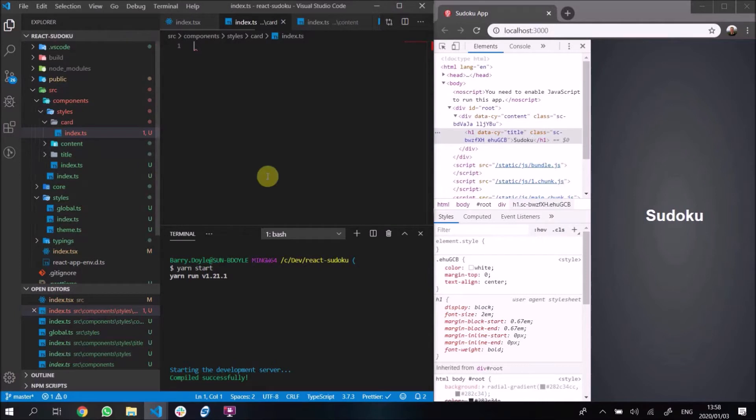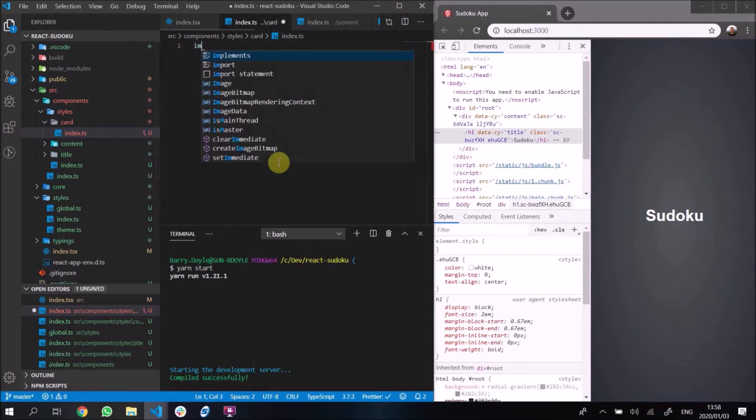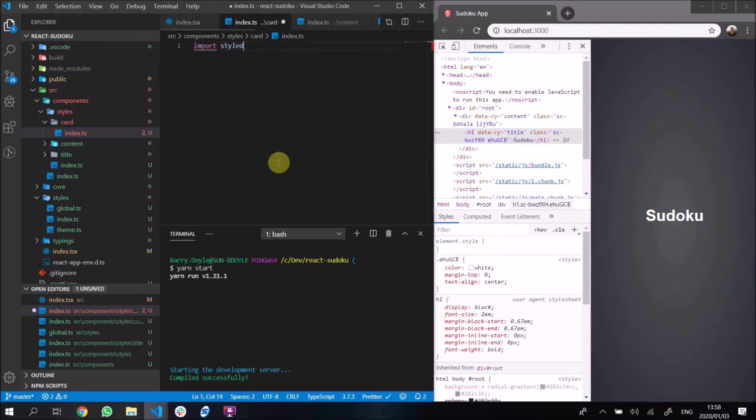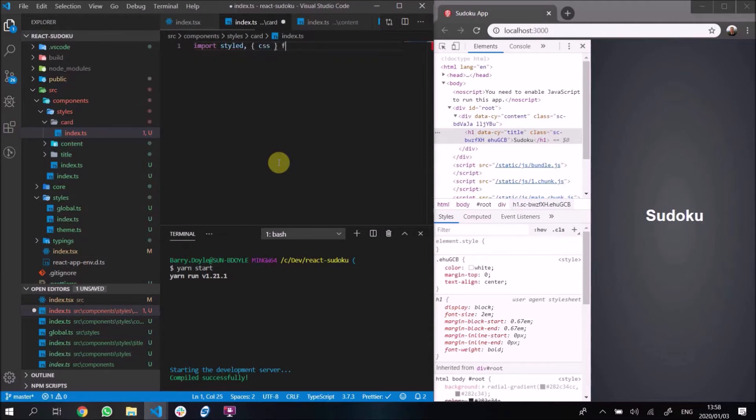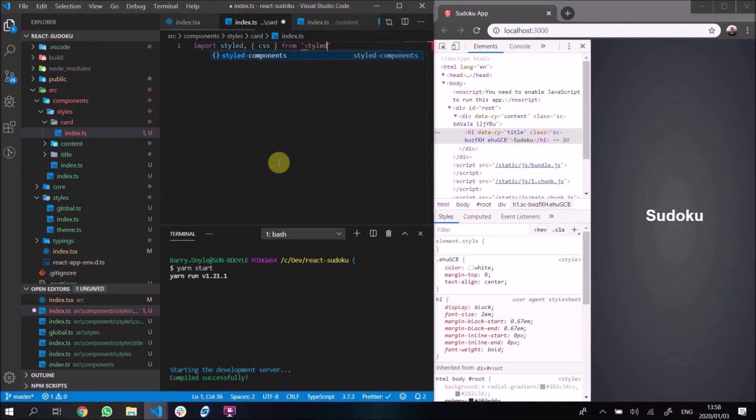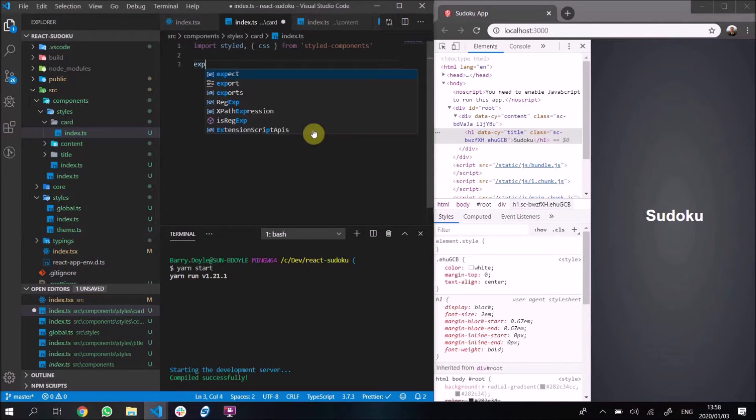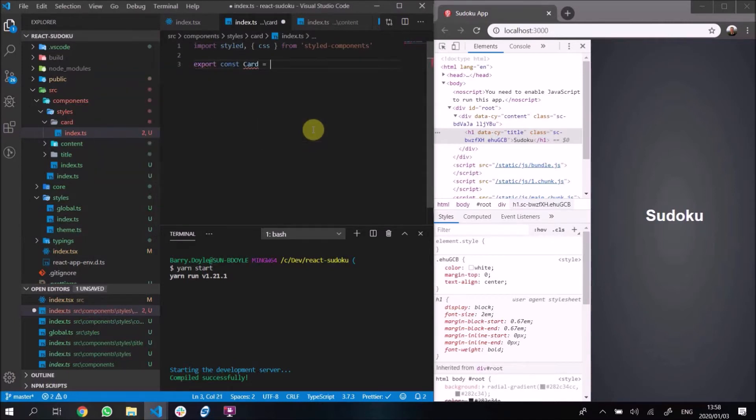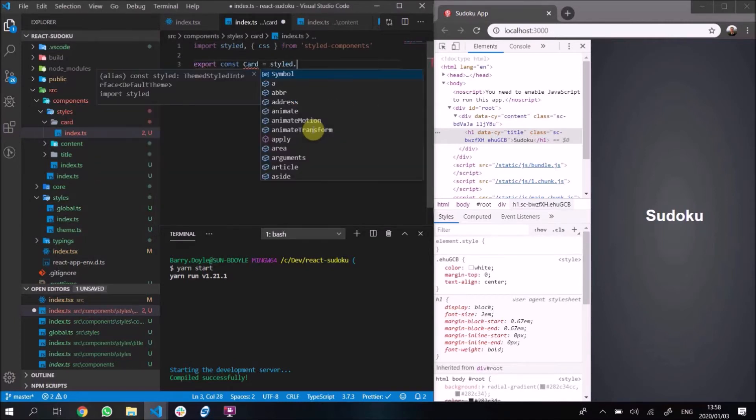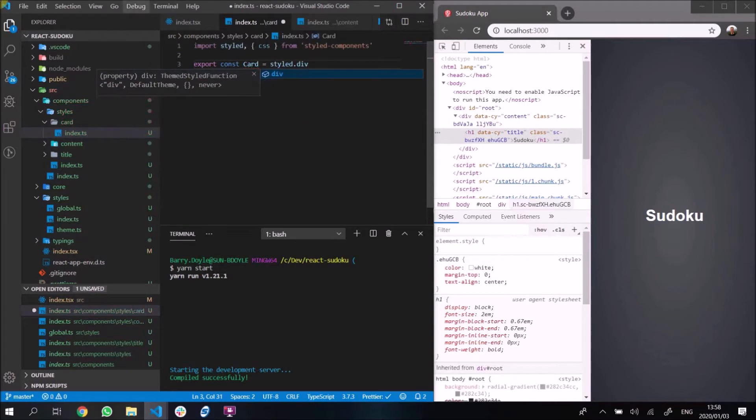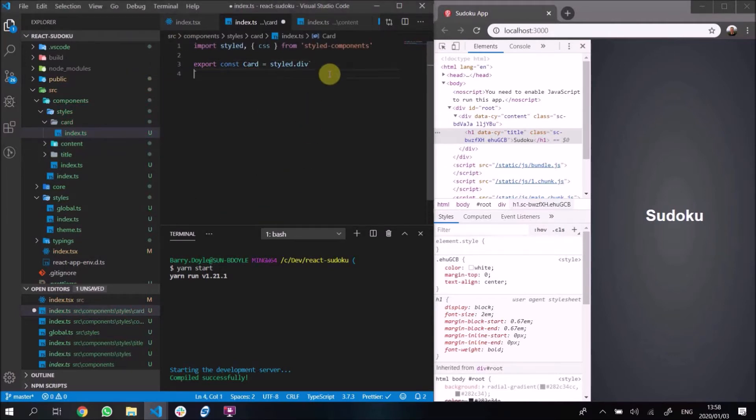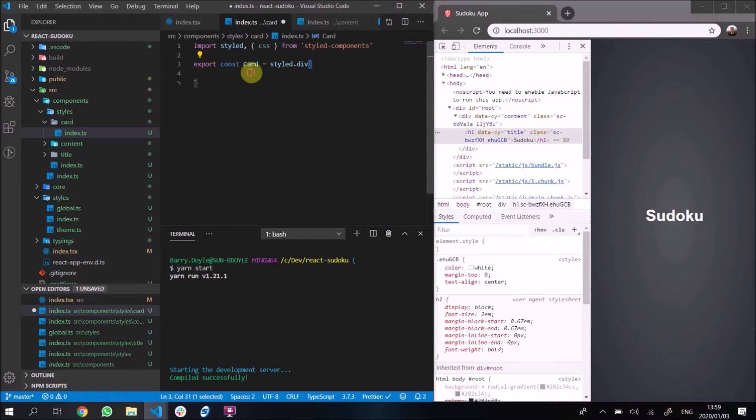Our card component is pretty much as usual. We will import styled and css from styled-components. Remember you could just say style.css, but again I just like destructuring things. Our card component is going to be a styled div. We put our template string there. Again, you should know by now that these are back ticks and not normal single quote marks.